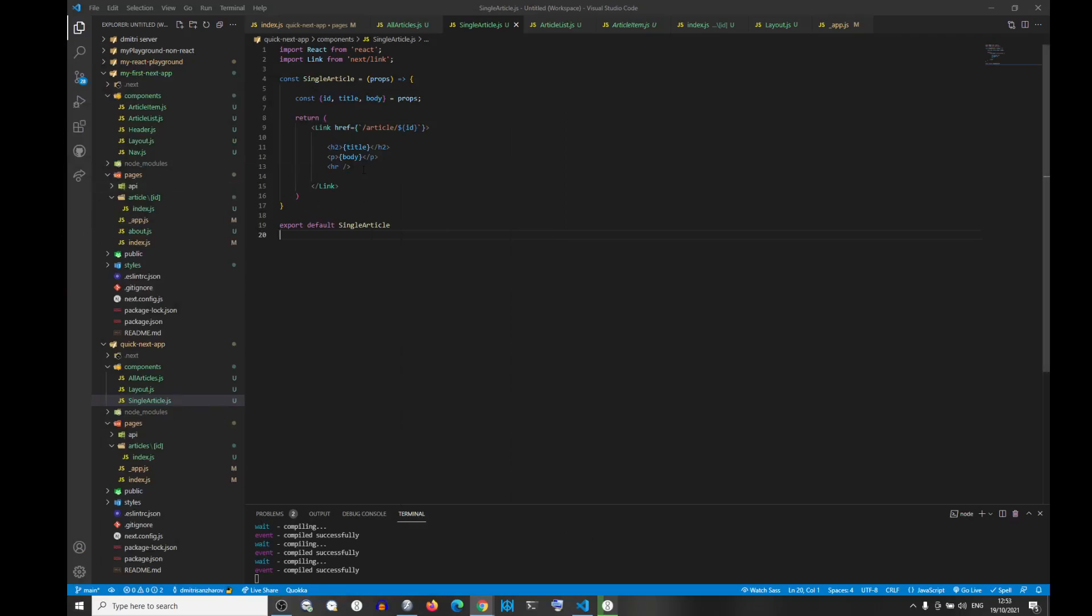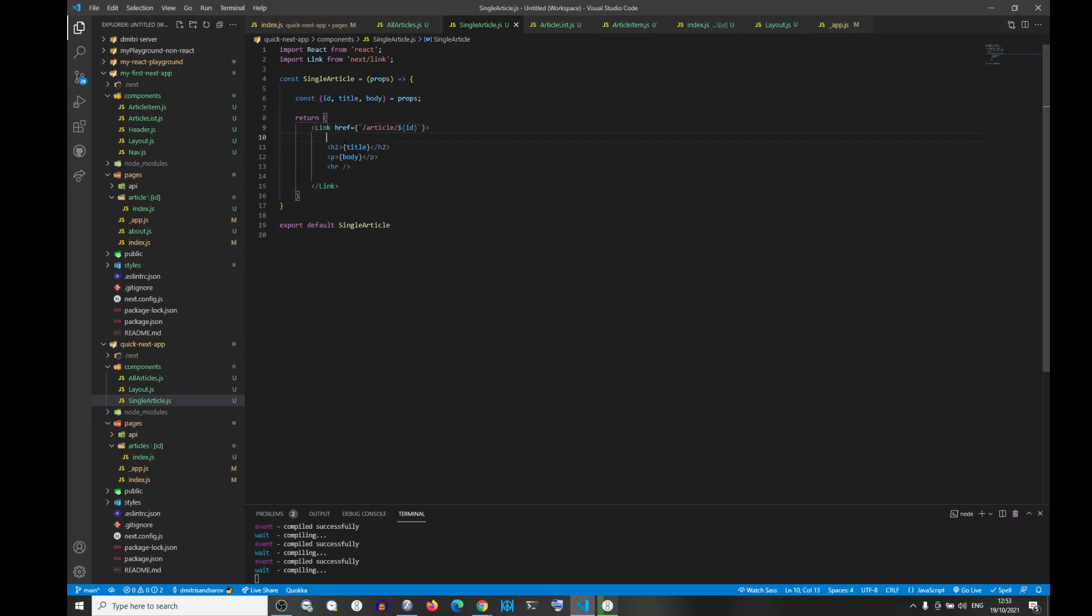This is because your code link is like a component in React. You need to only return one item, okay? So if you wrap it in a div, this error will disappear.